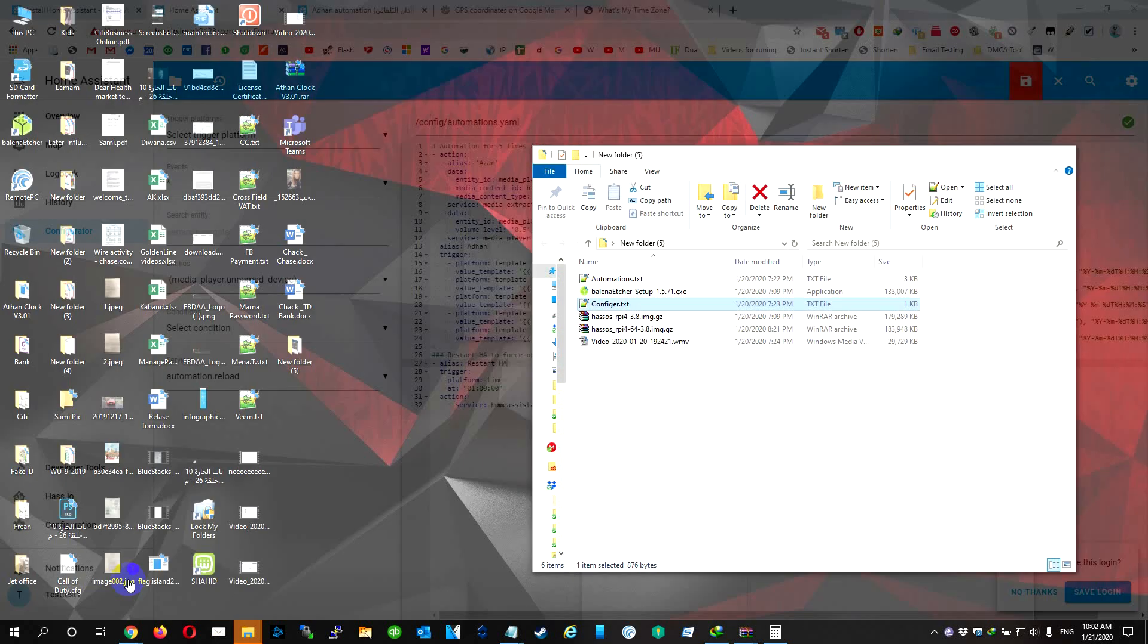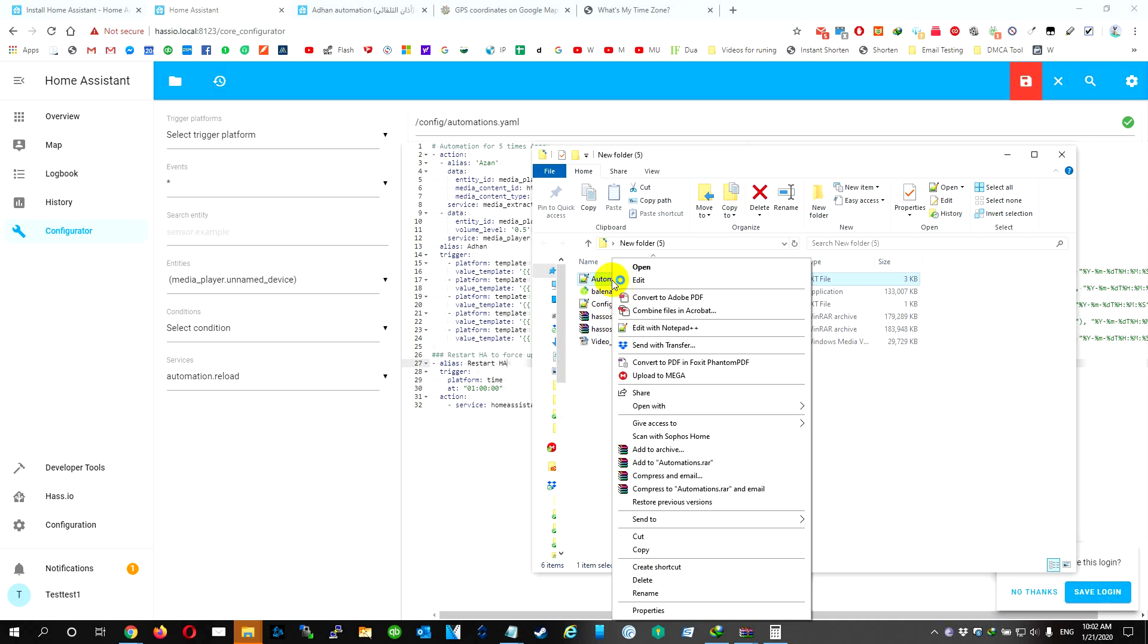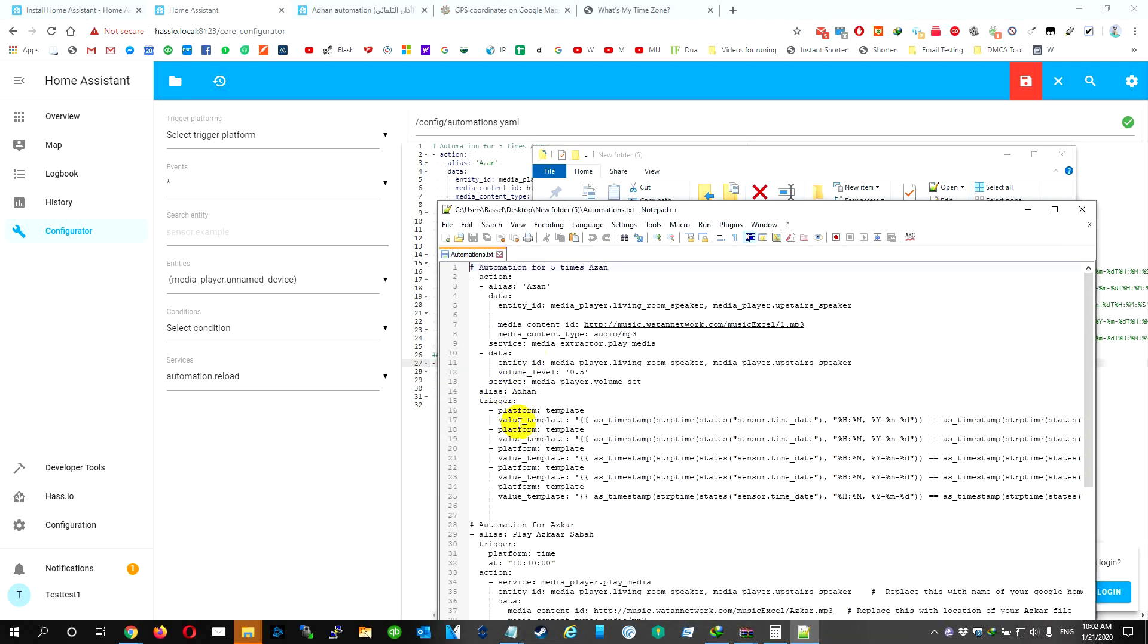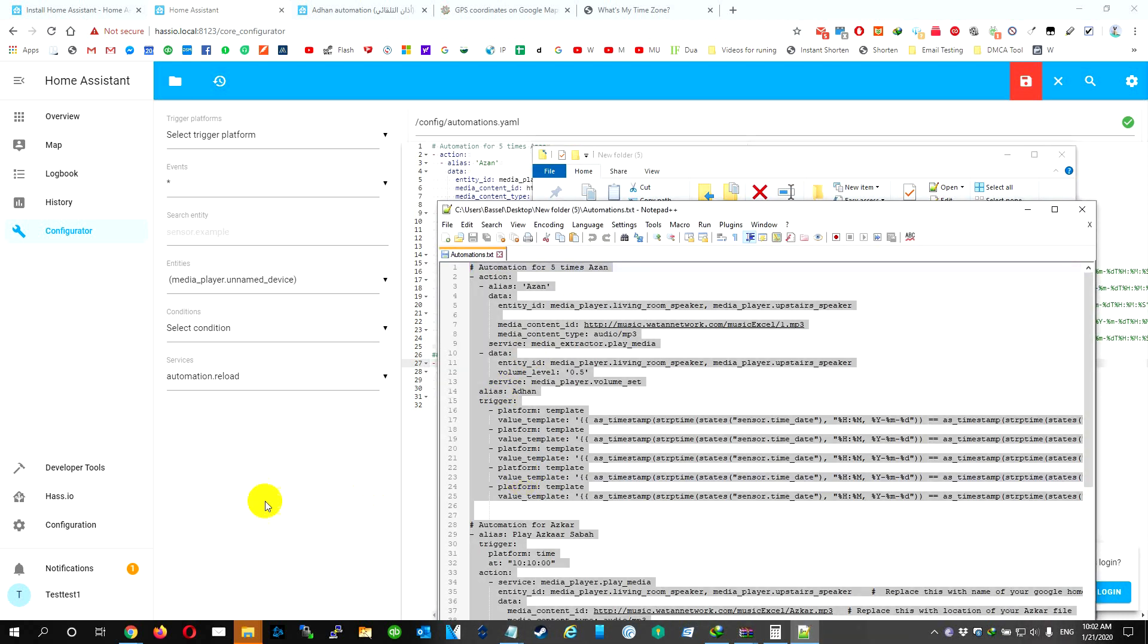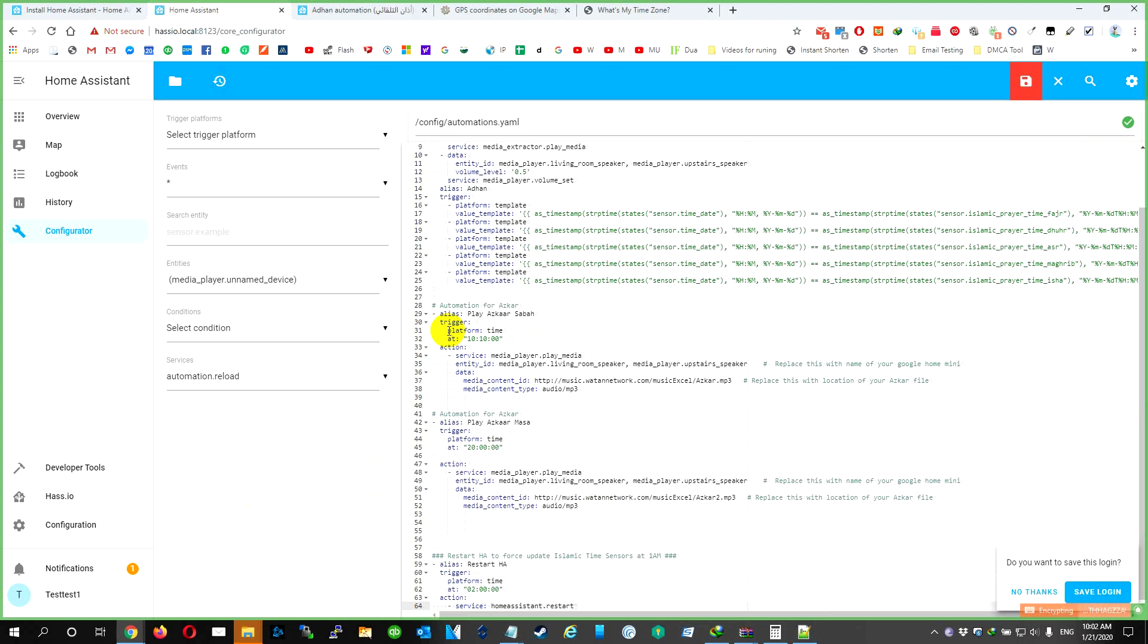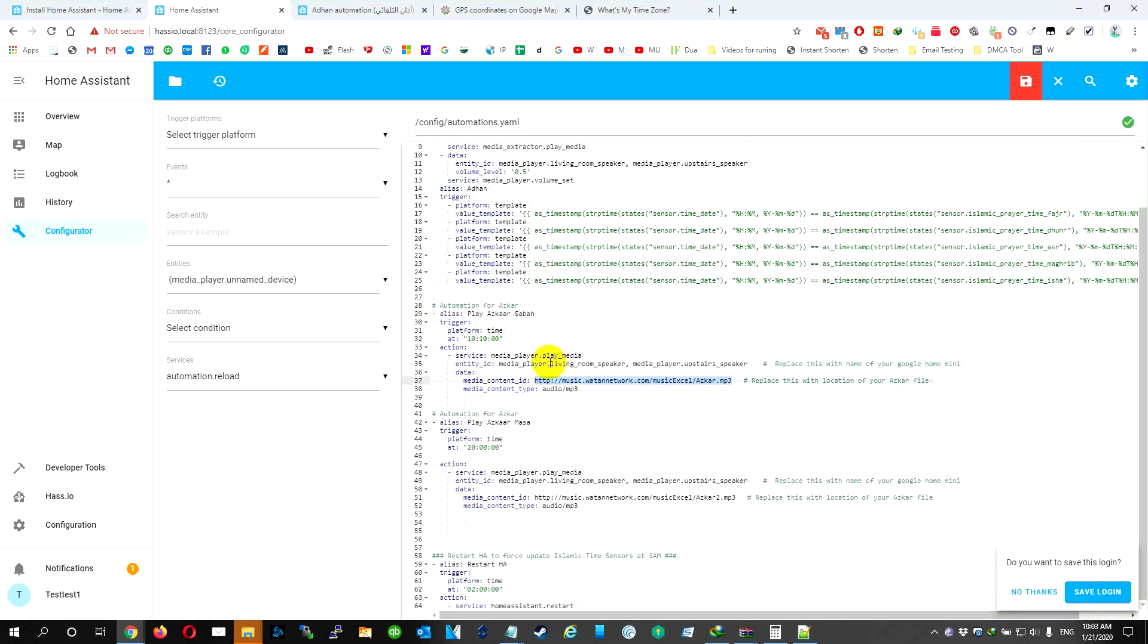Then if you need to add more stuff like I did, I did this. I'm going to have the code in the description for you. What I did, I did the Azan Masa. It's going to start at 10 p.m. and it's going to play this file.